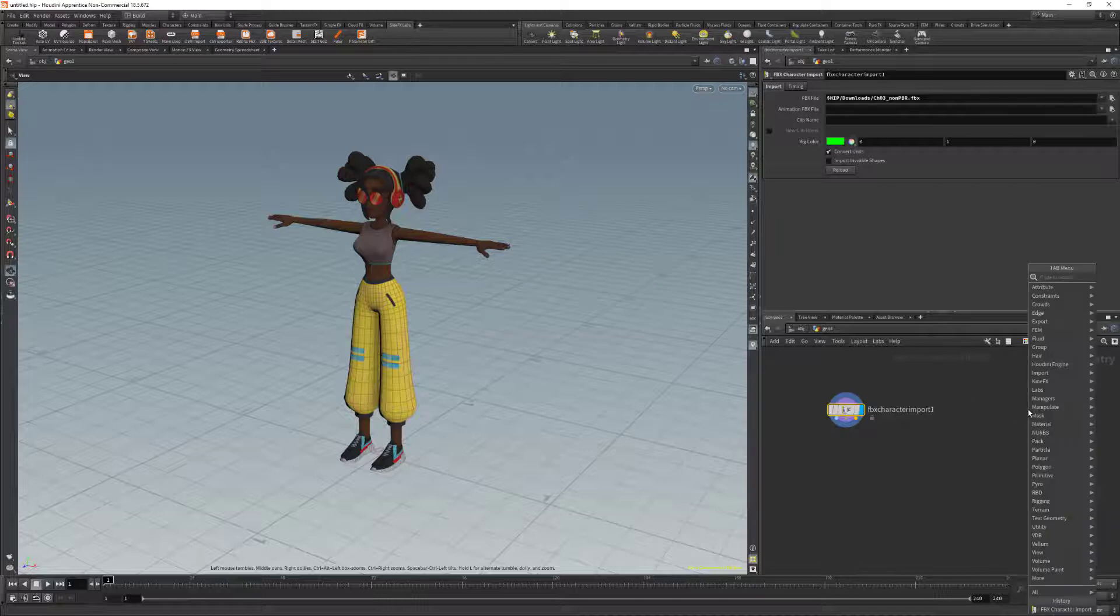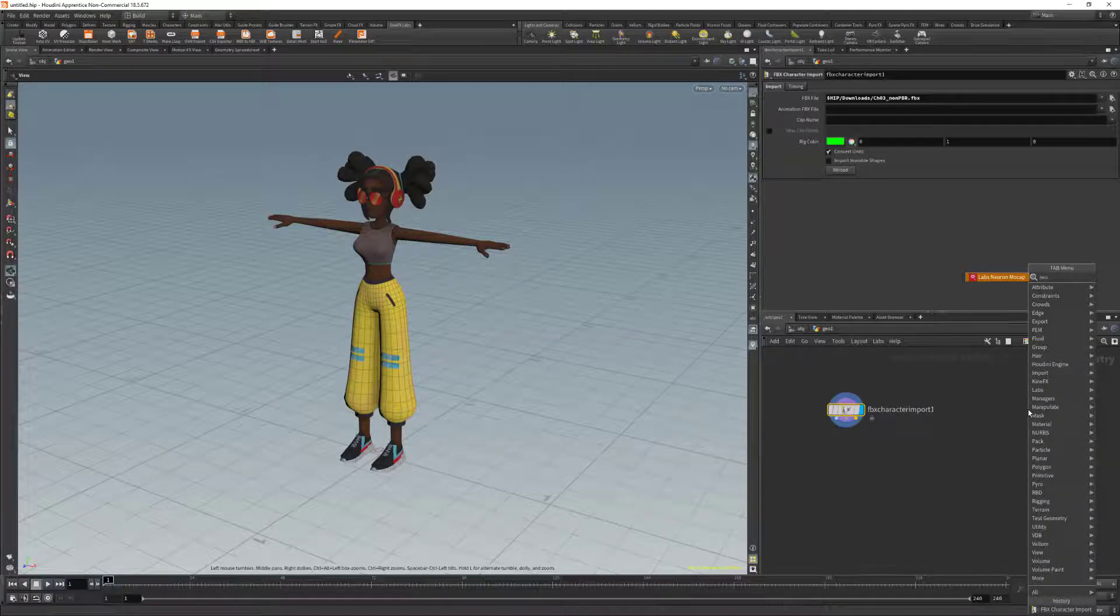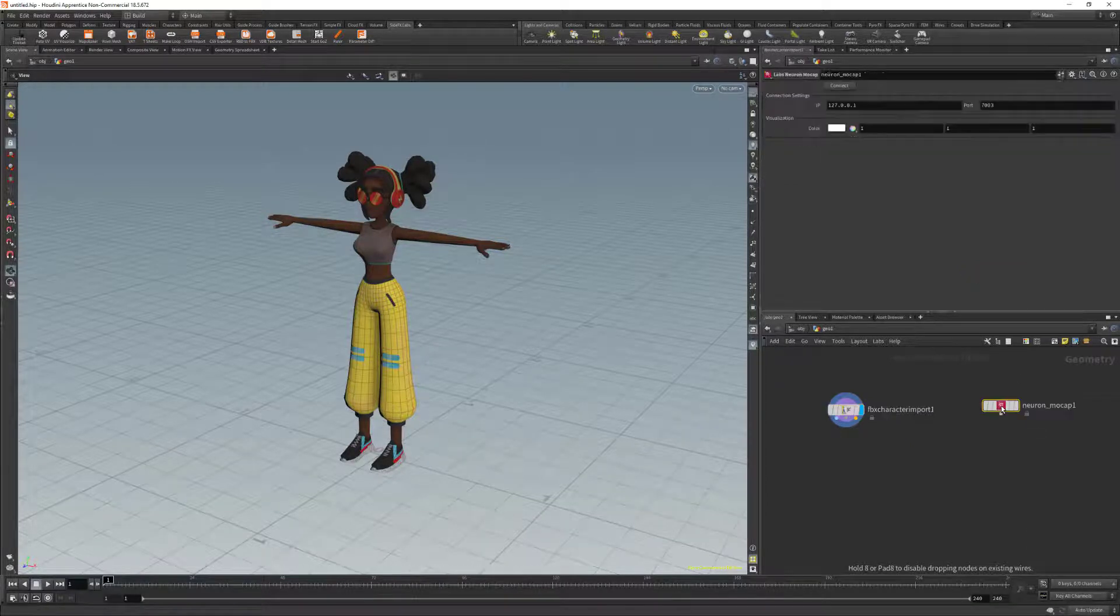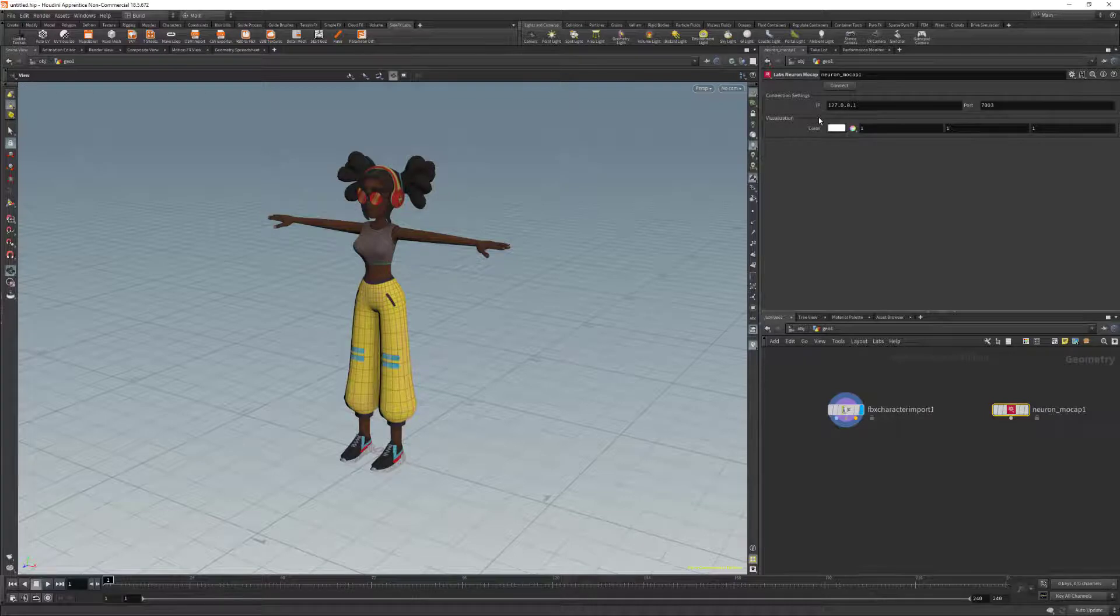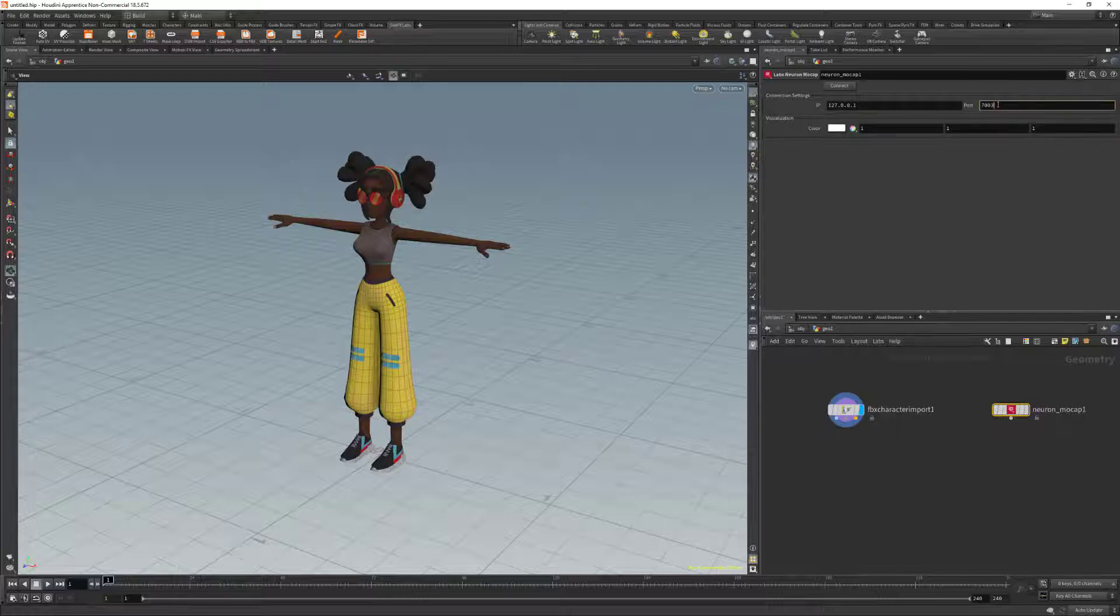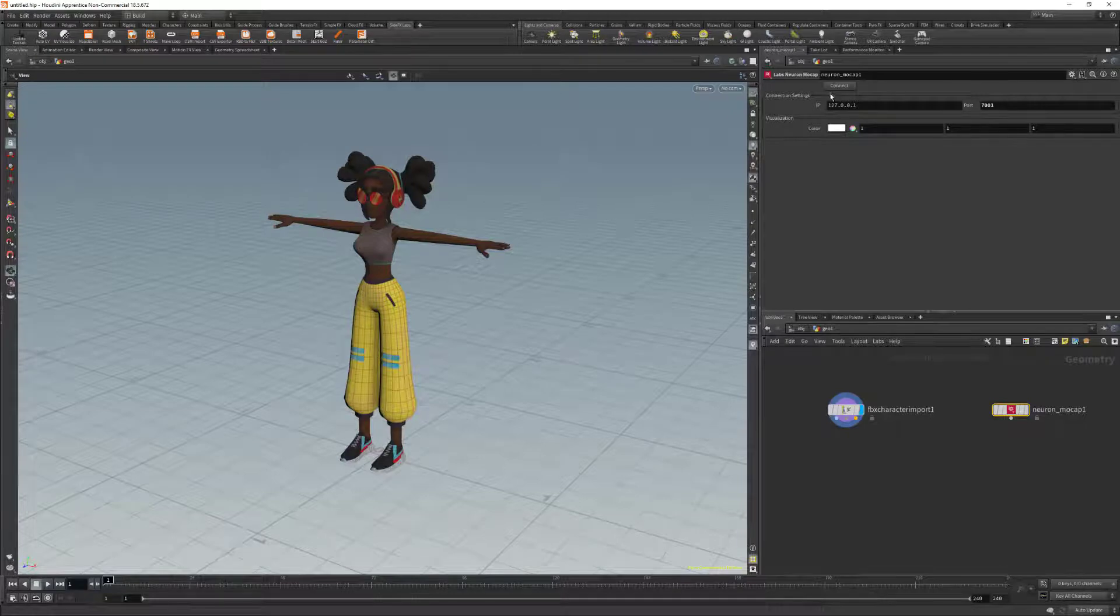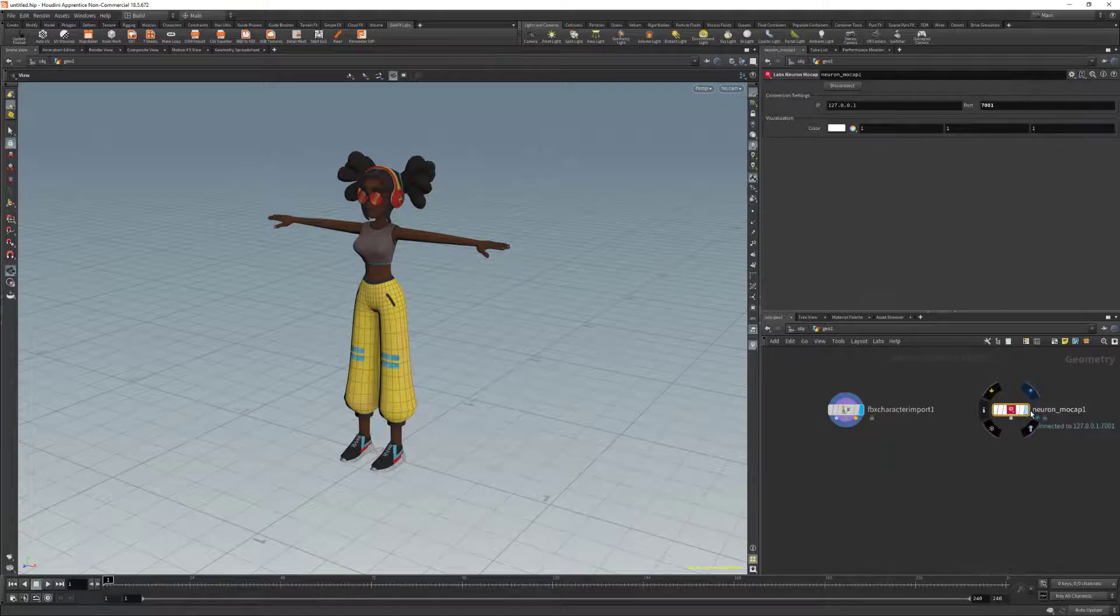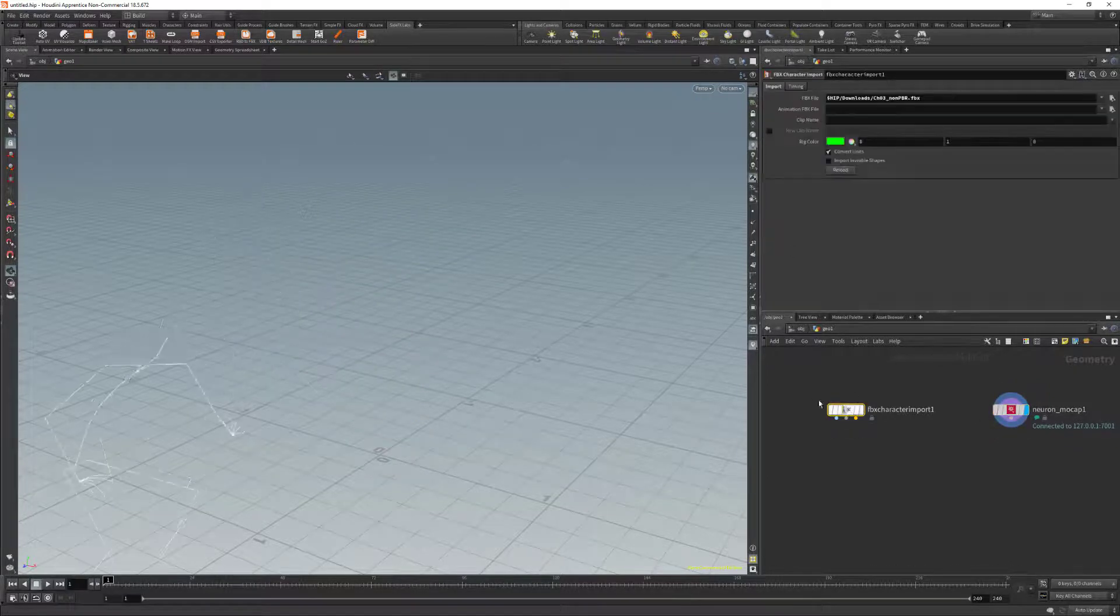So we're going to right-click here on the node graph and we're going to type in Neuron. We can see that we have Neuron Labs mocap. We're going to click, add that to the project here and we're going to update the connection settings. 127.0.0.1 is what we have set up on Axis Studio and port number we need to update to 7001. This can vary based on your project settings. We're going to click on Connect and if we click on the display on the Neuron mocap node, we can see that we have the mocap data in the playback.